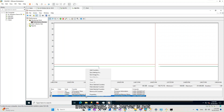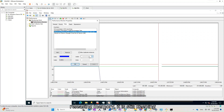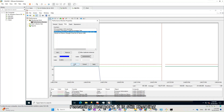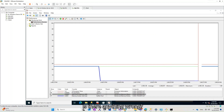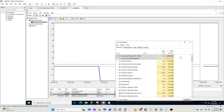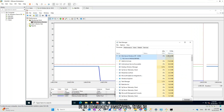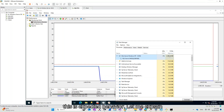But interestingly, SQL Server is not releasing memory — it is still keeping memory. Is there anything wrong? Is this a memory leak? No, this is not a memory leak or problem — this is expected behavior.